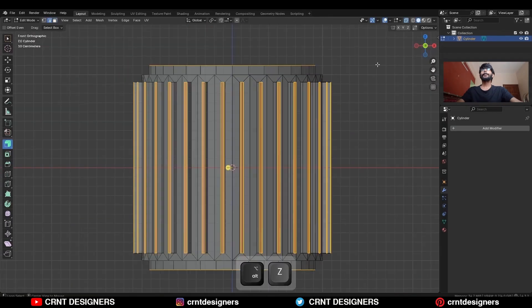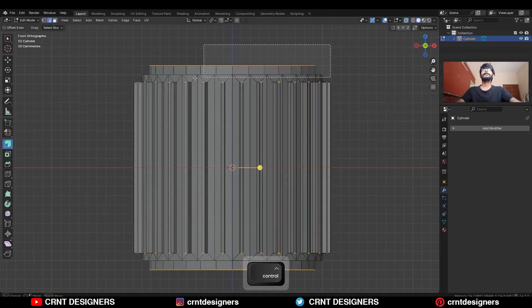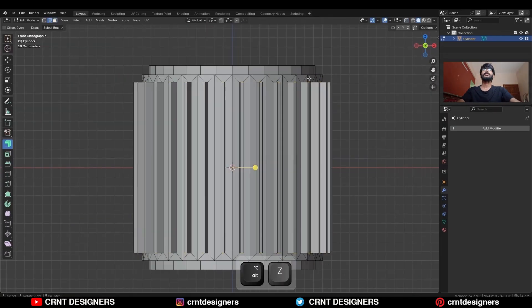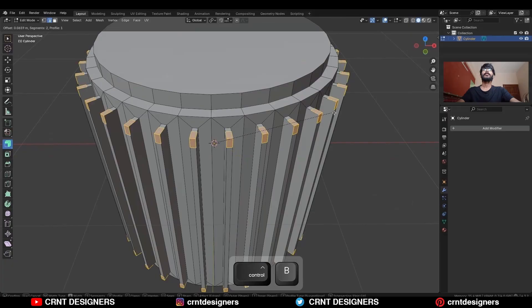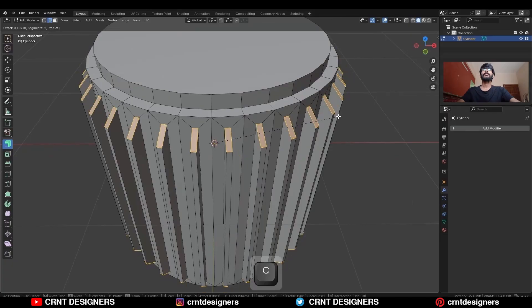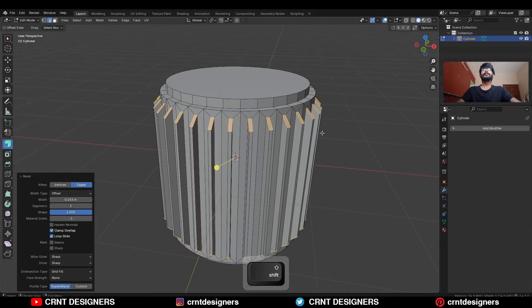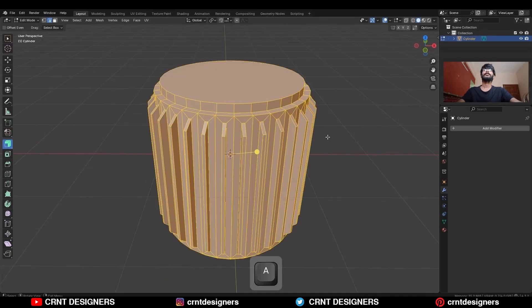Turn on X-ray mode and deselect these edges, then Ctrl+B and add a bevel on these edges with one segment. Then select everything and merge by distance.